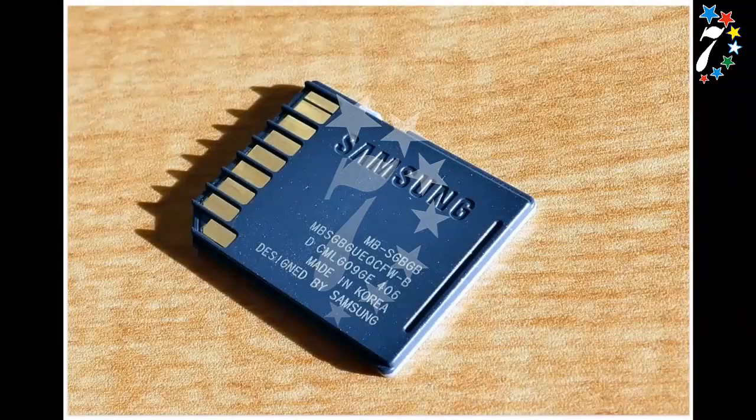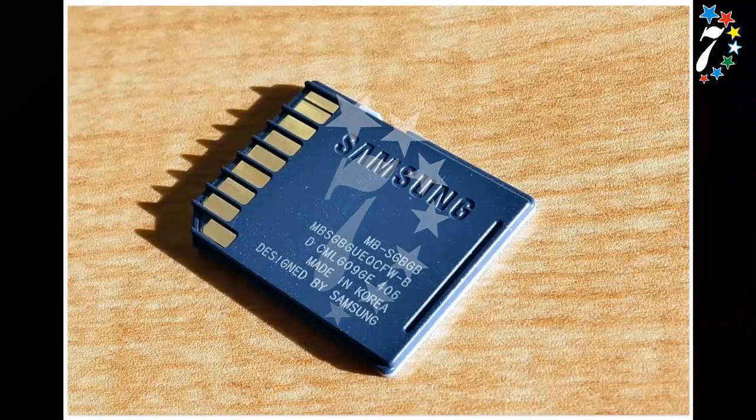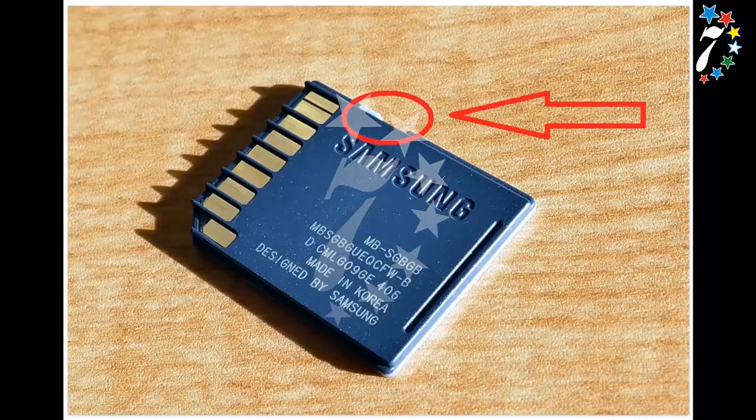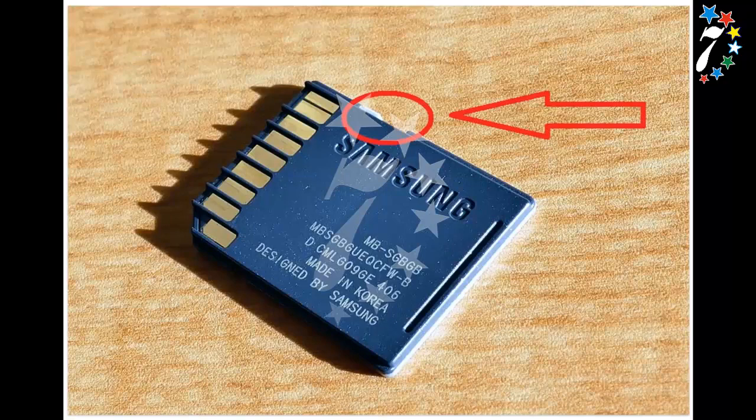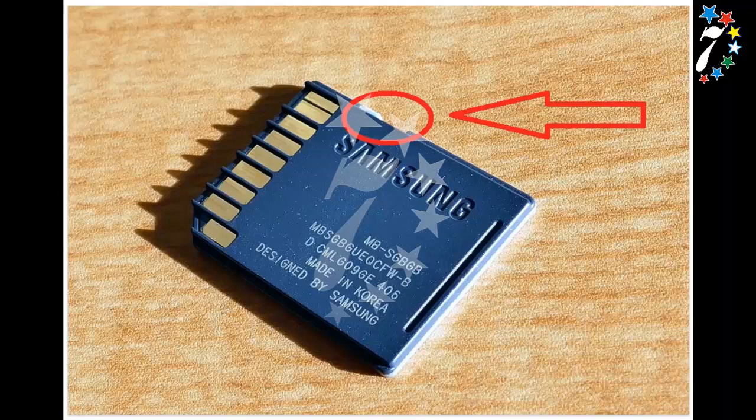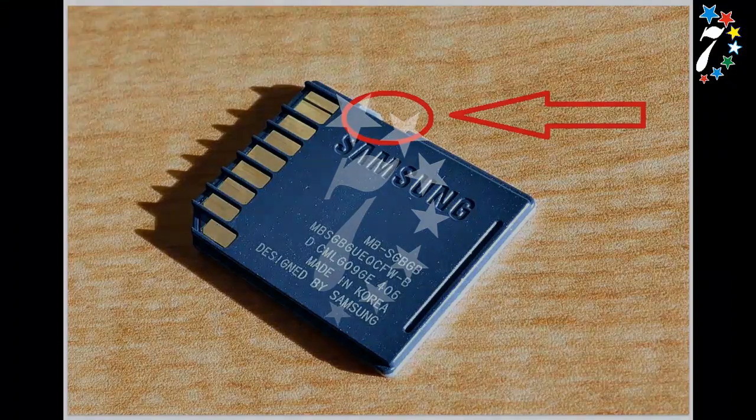Some models of flash drives, memory cards, and external drives can have switches to enable write protection. Most often you can find such switches in SD cards. So examine the device carefully and check the position of the switch if there is any.